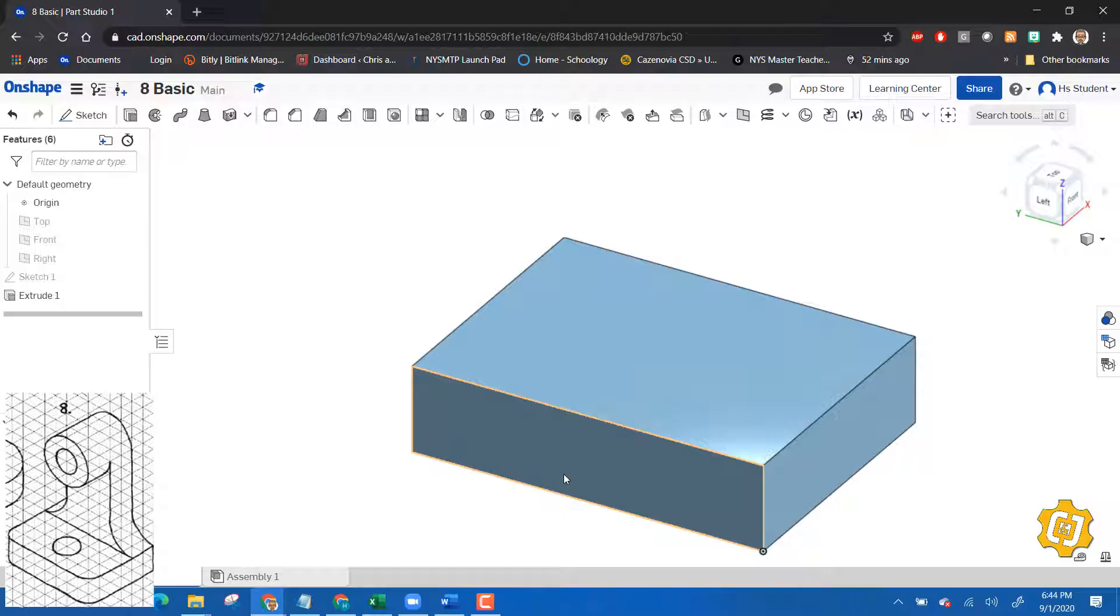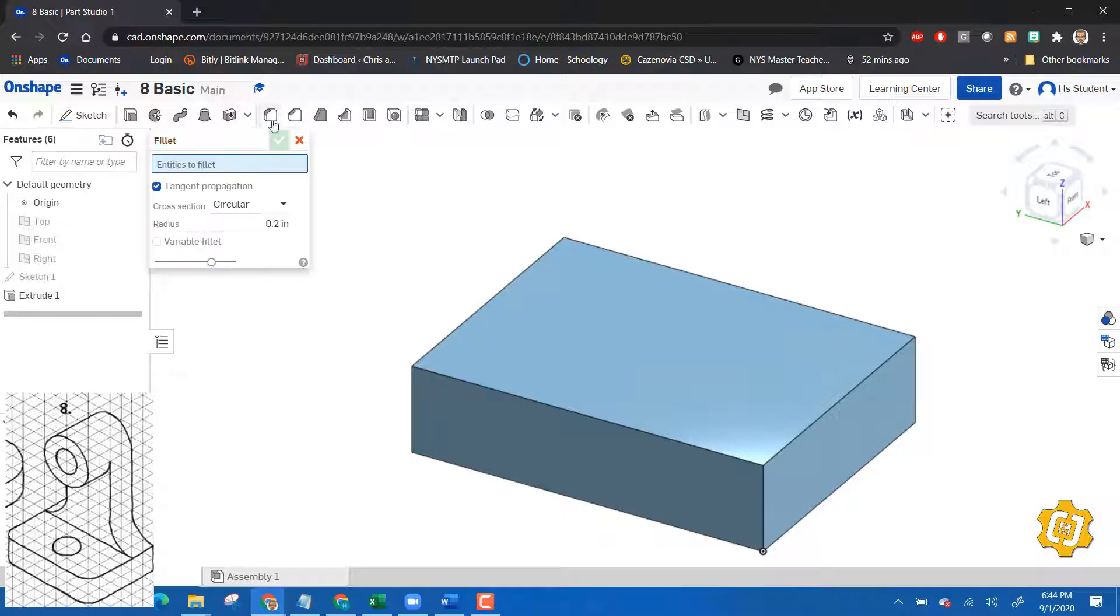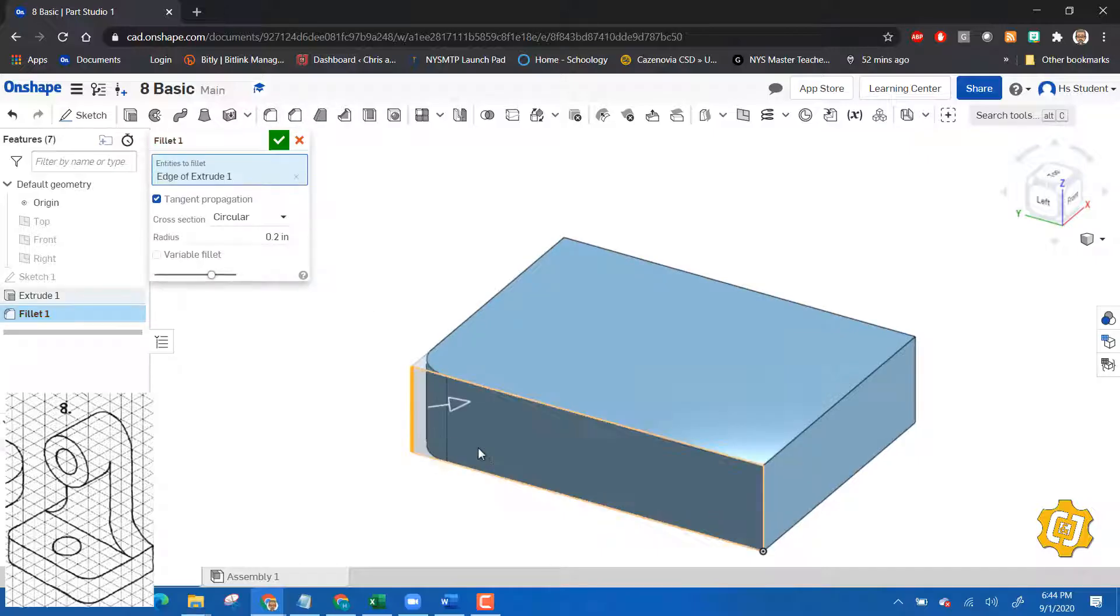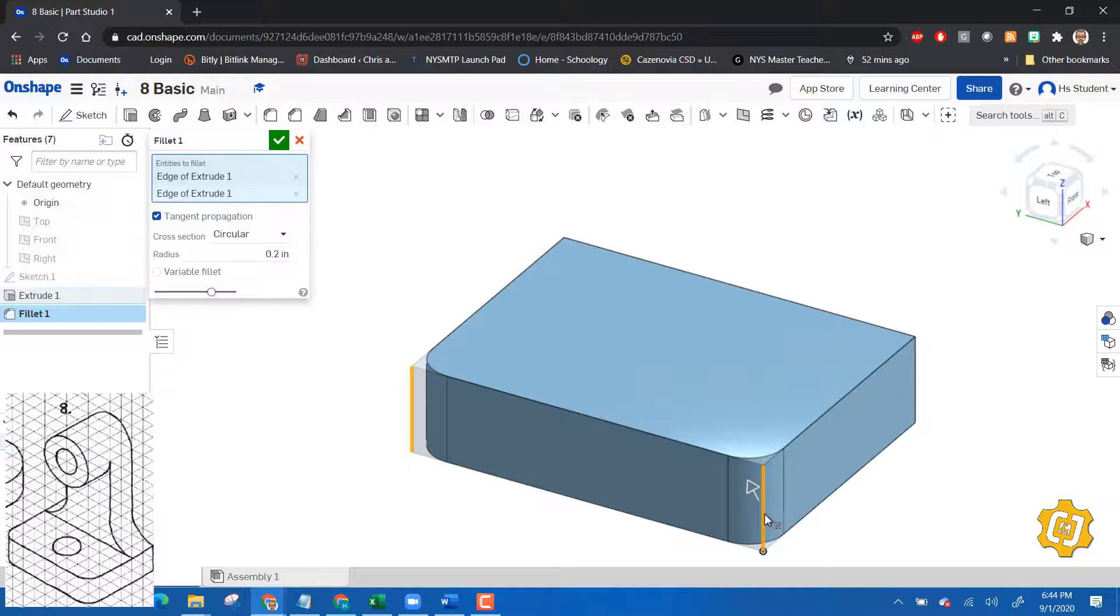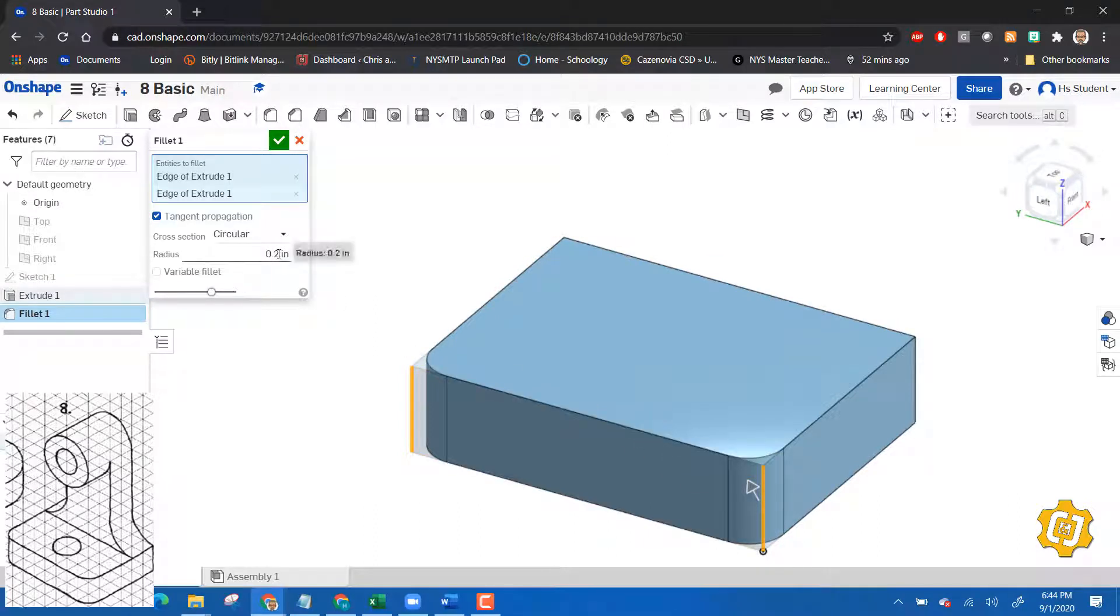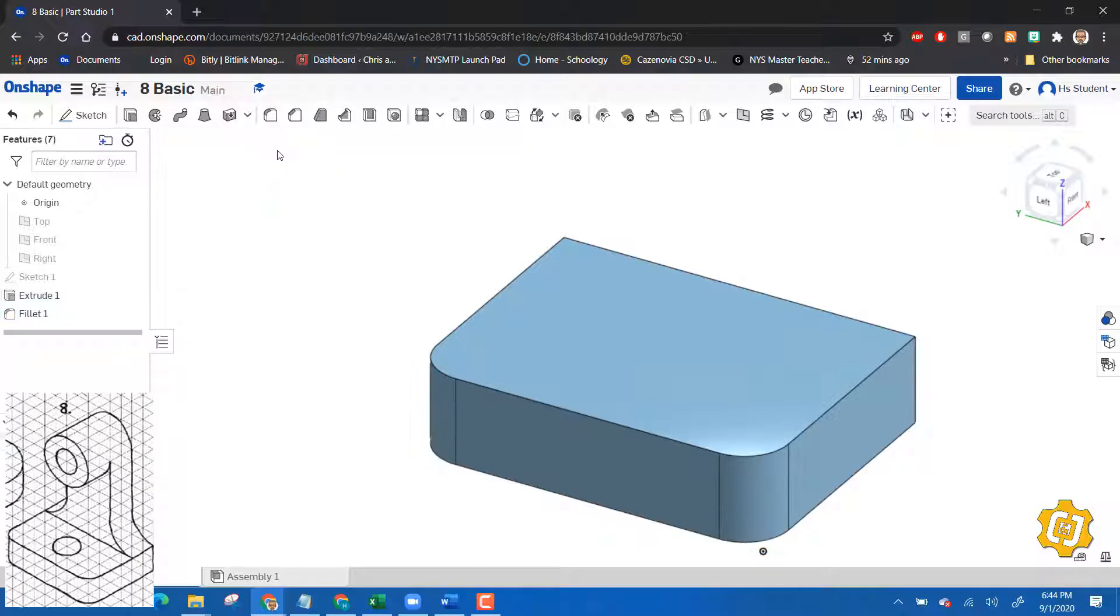All right, so there's our base. Now we have to put a fillet on these front two sides. Let's choose the fillet tool, fillet. We're going to put a fillet here and a fillet here. That fillet has to be a quarter inch fillet, so I need to just make sure that it says 0.25, and say check. Boom, and now that's our base. Okay, pretty straightforward.